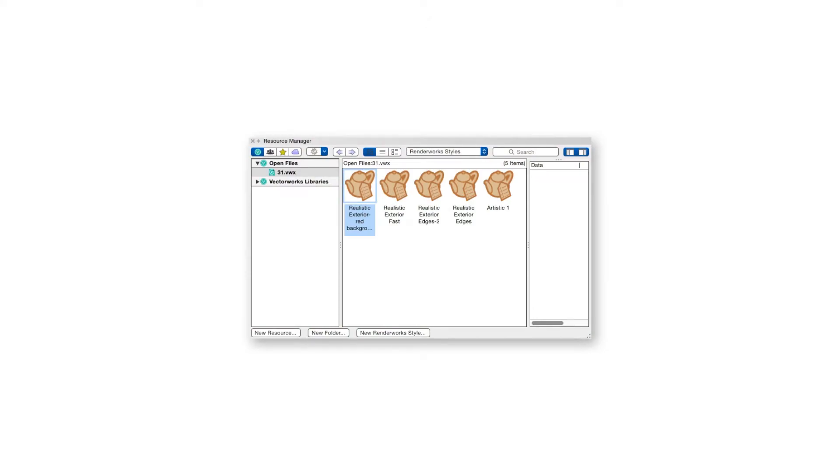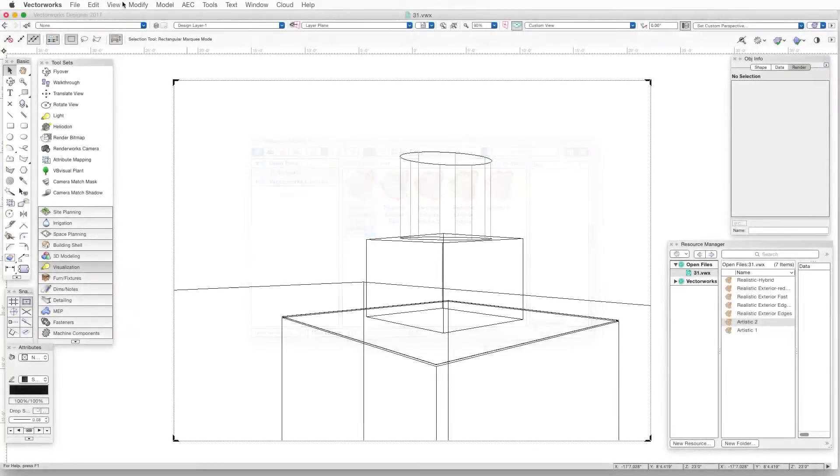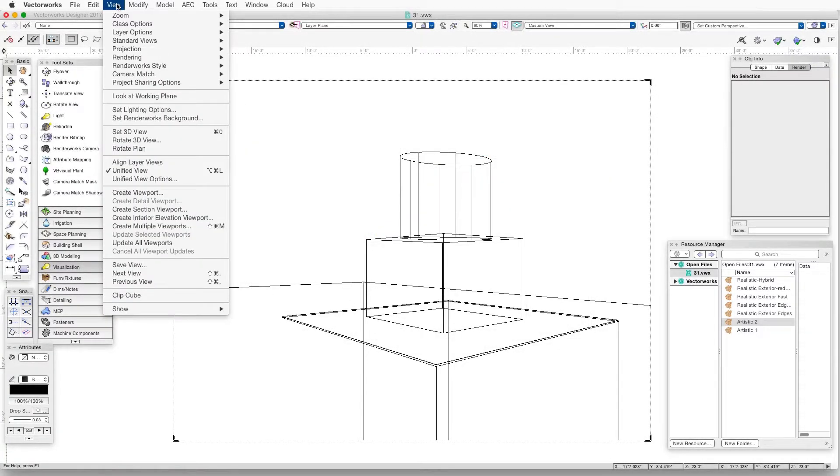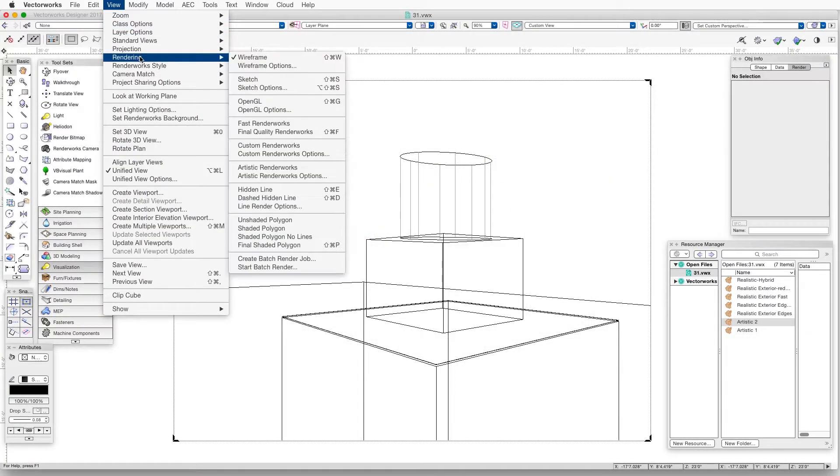These styles are Vectorworks resources, so we can access and share them through the Resource Manager. There are a couple of different ways to create Renderworks styles. The first method involves three simple steps.